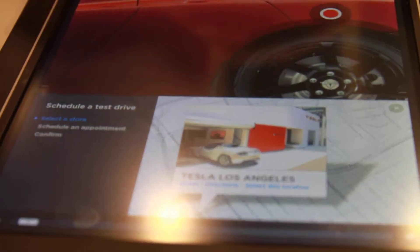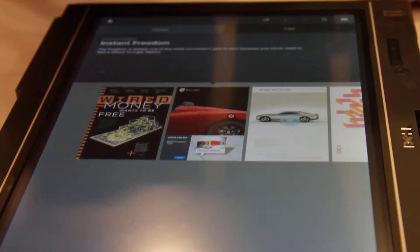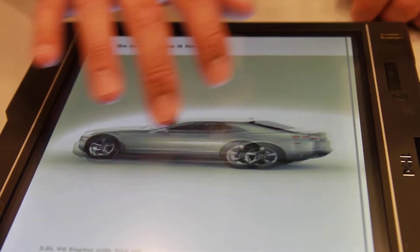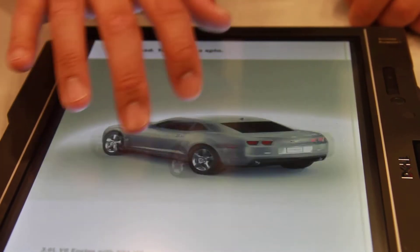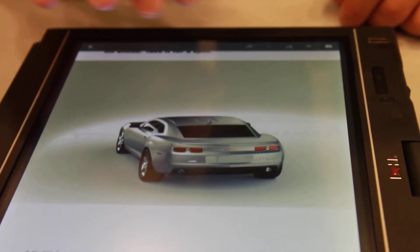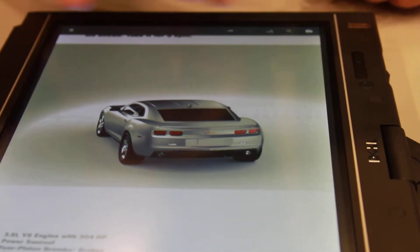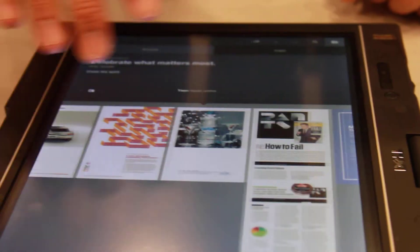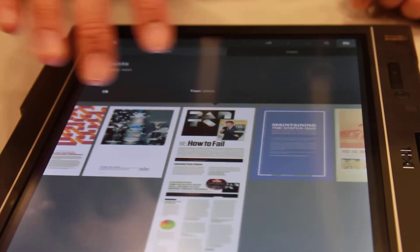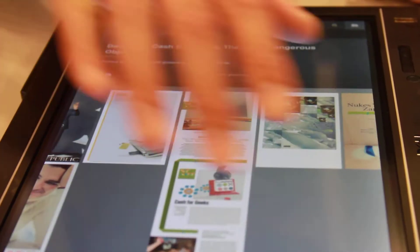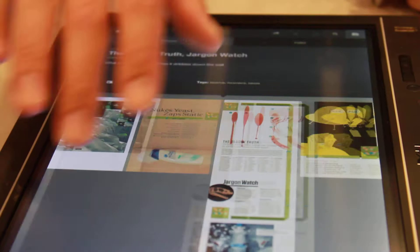You can also have additional interactivity with 3D, which you can't get by looking at the standard magazine. Another thing that you can do with this digital copy